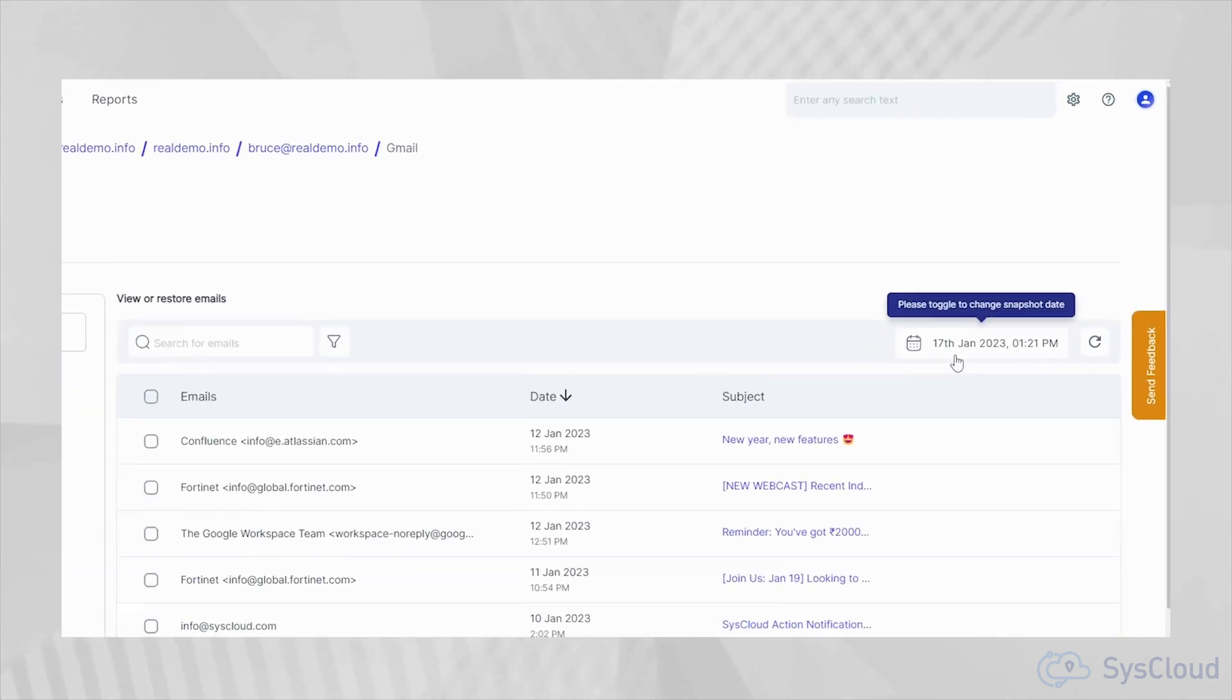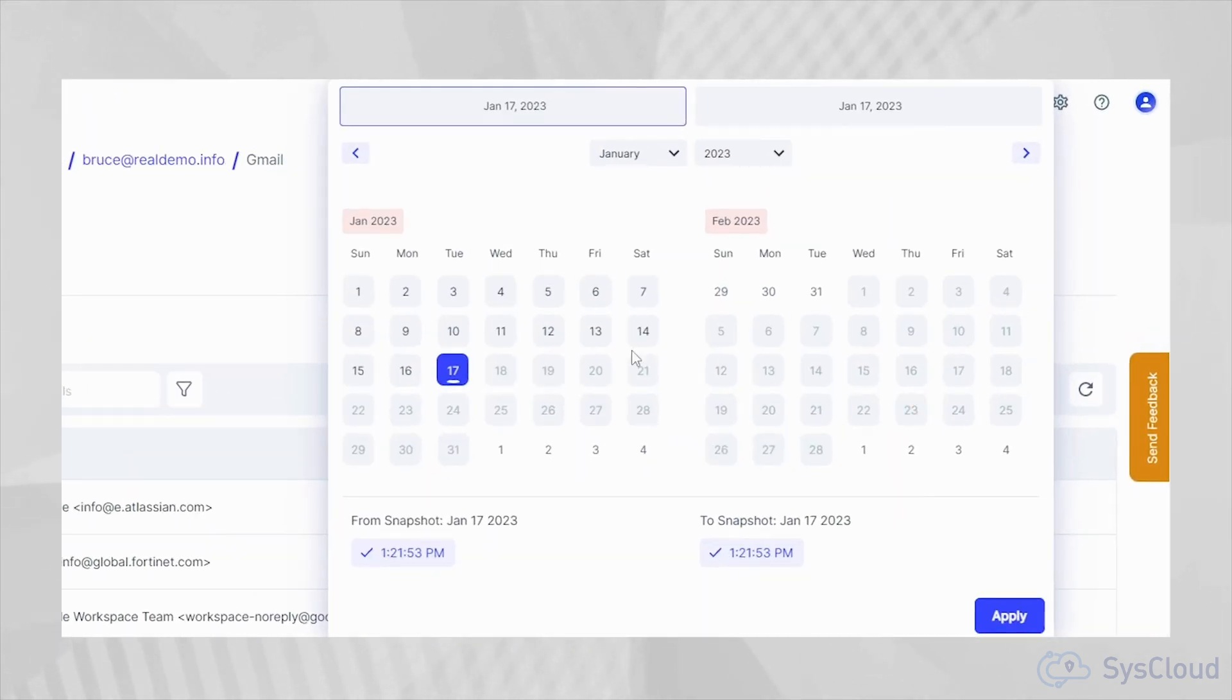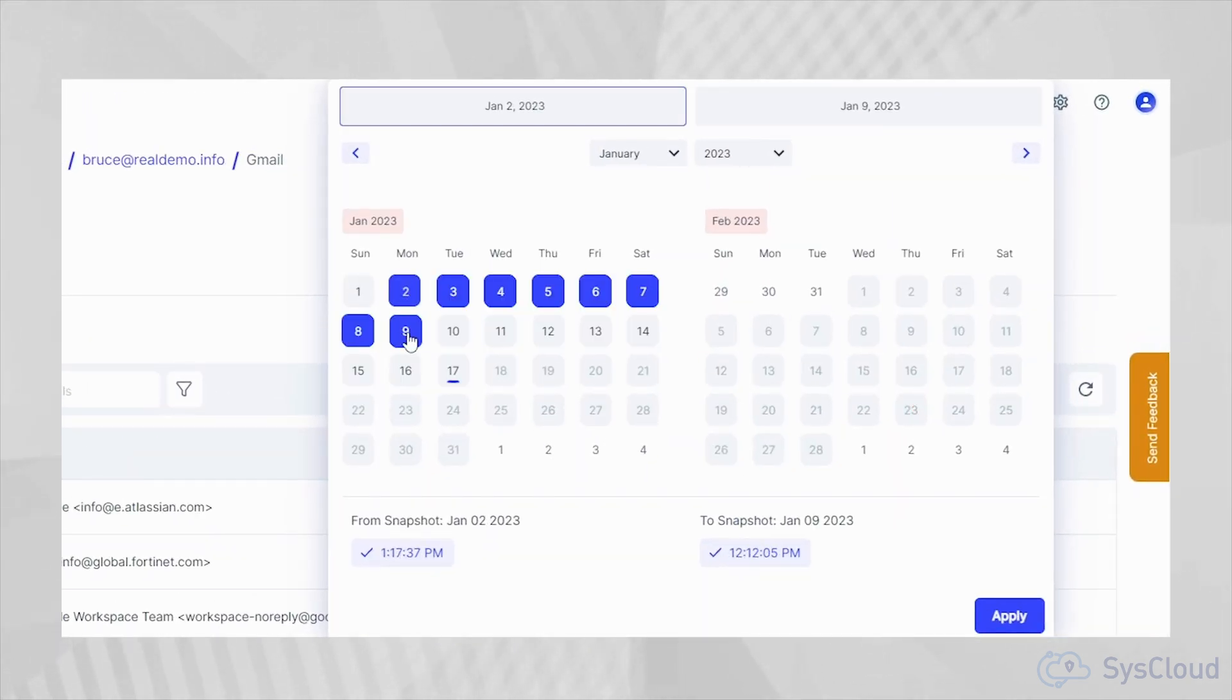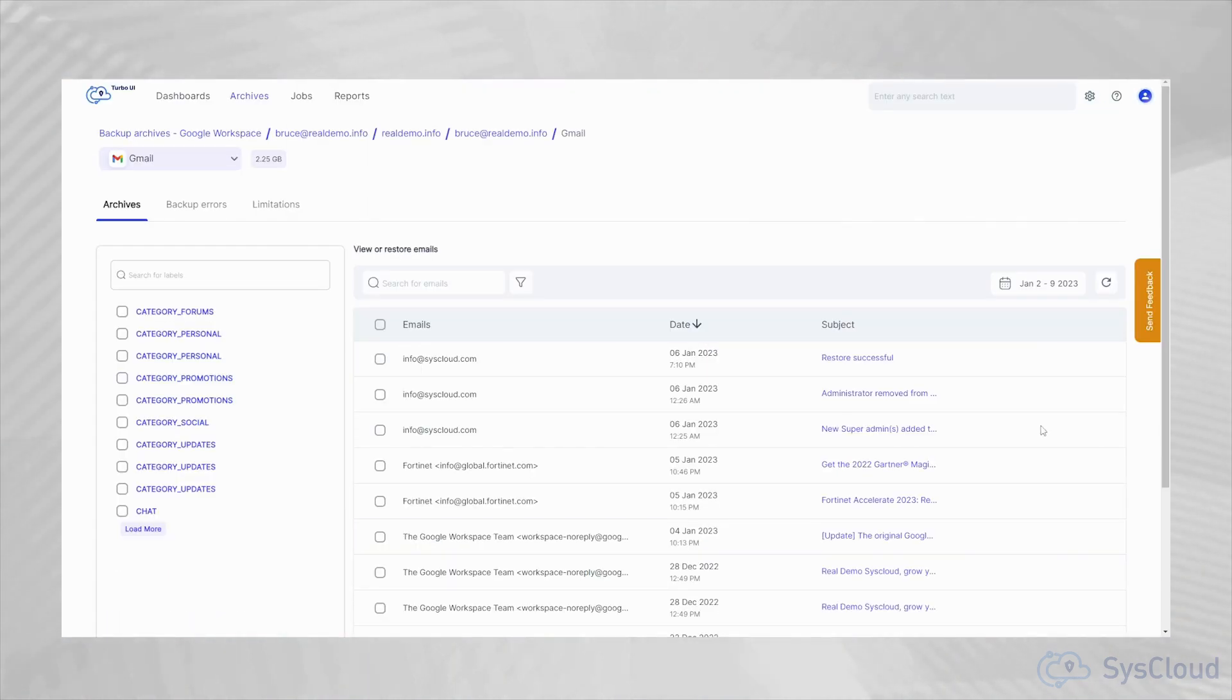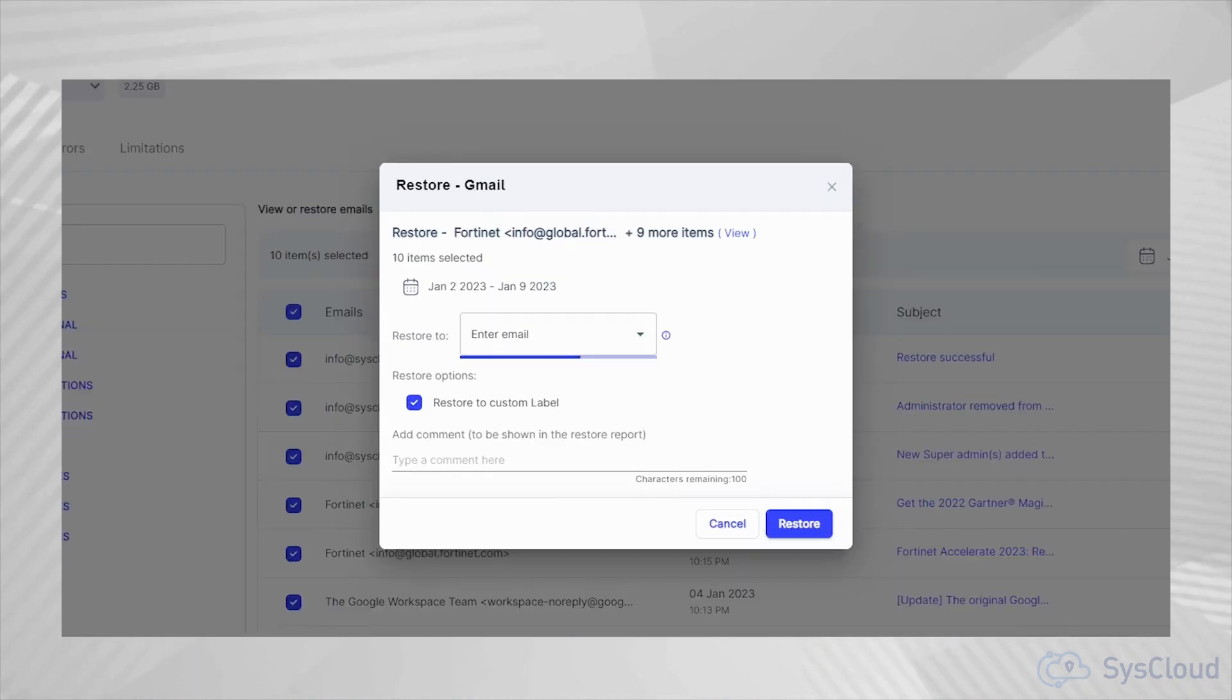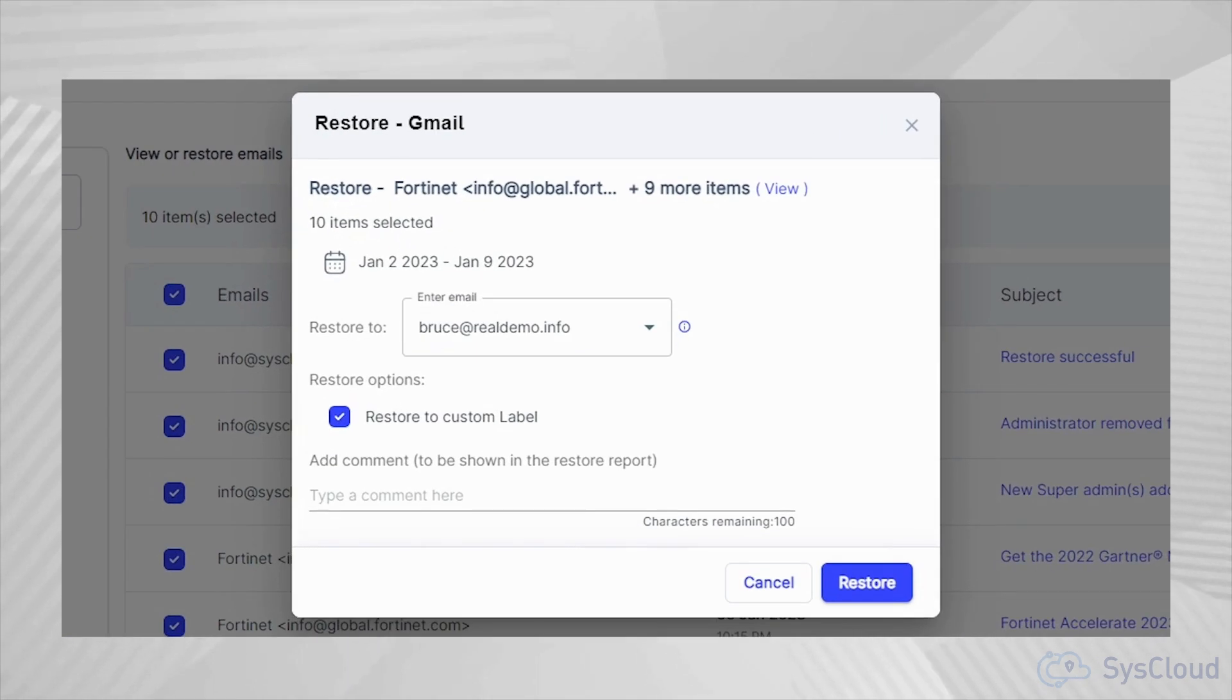To help you deal with ransomware and data corruption, we have a point in time restore feature which will allow you to choose a previous version of your archives and restore the version intact.